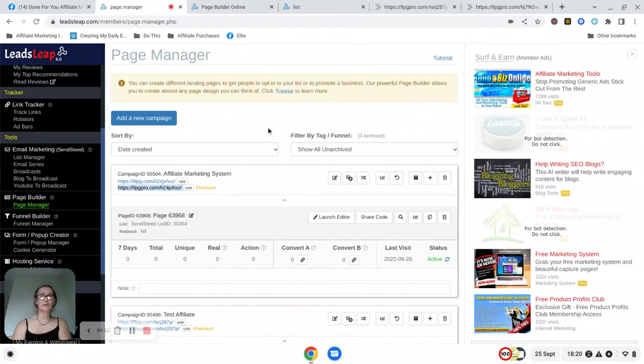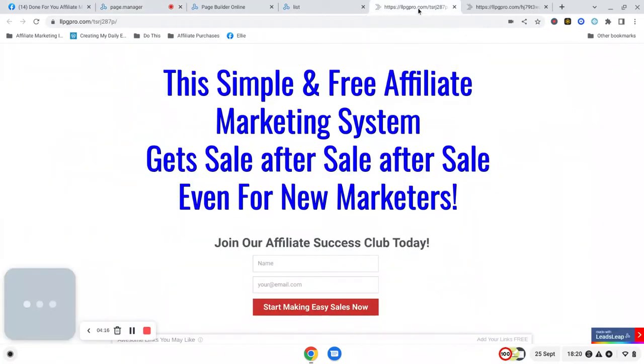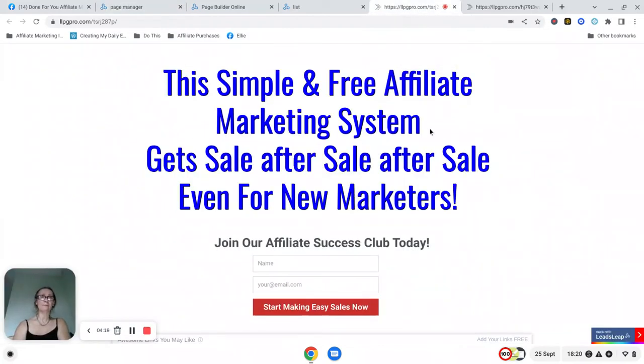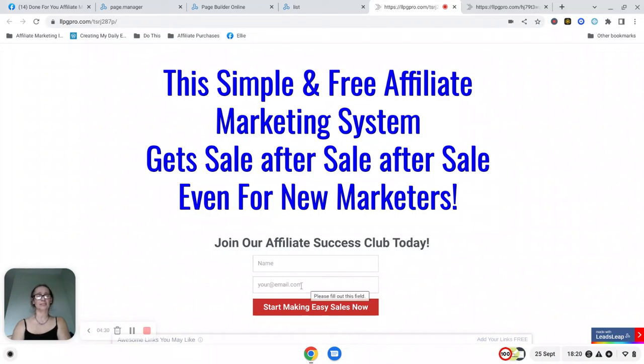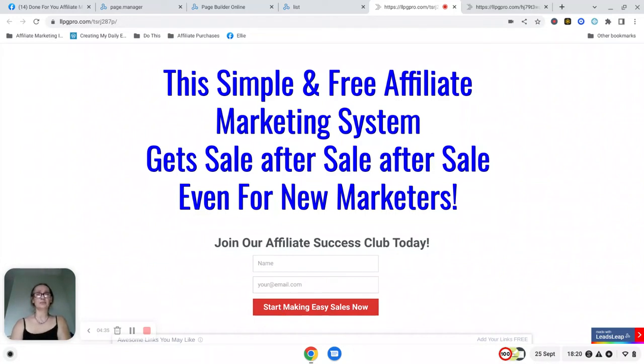Now if we go back over to the Leads Leap page, what will happen is whenever you're sharing this page on traffic sites, when somebody sees it and is interested in the system, they will put their name and their email address into the box here and submit the button and they will become your email subscriber.